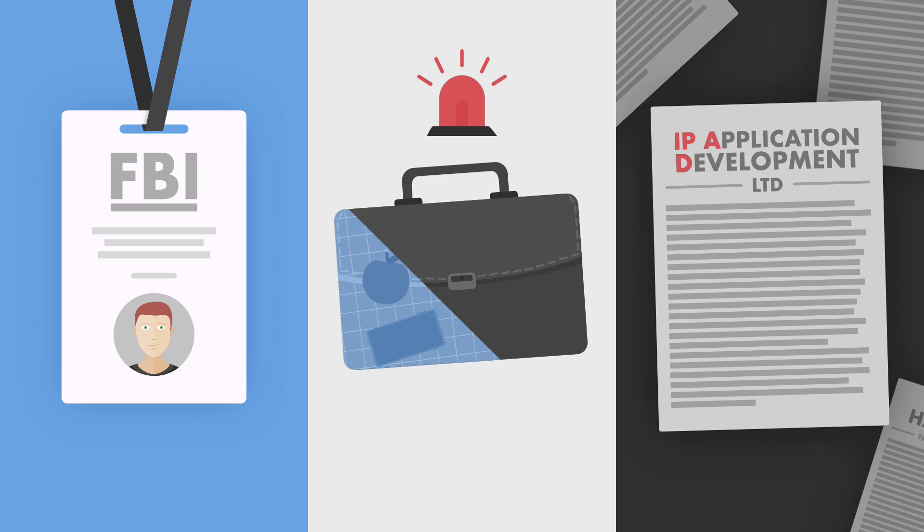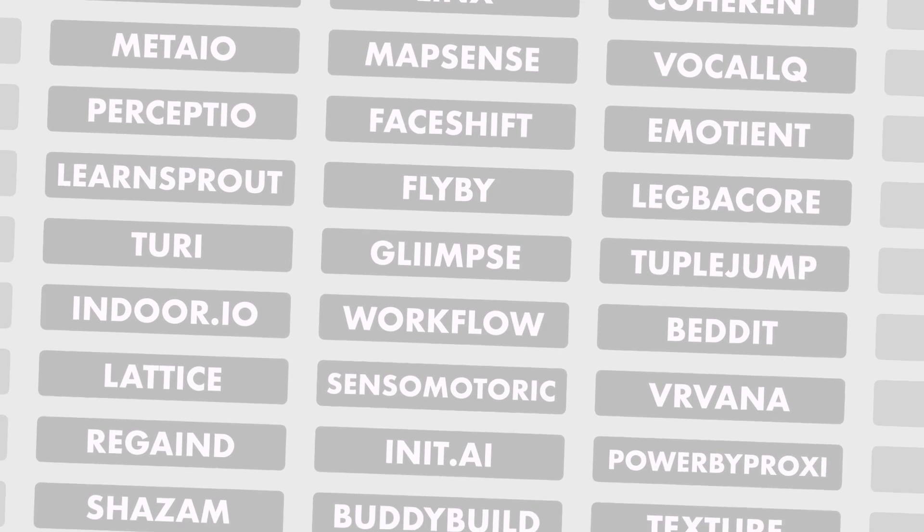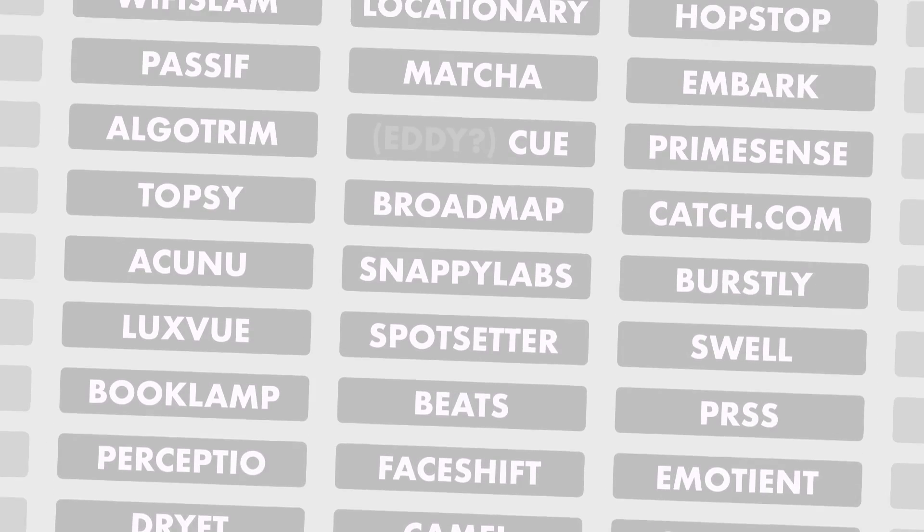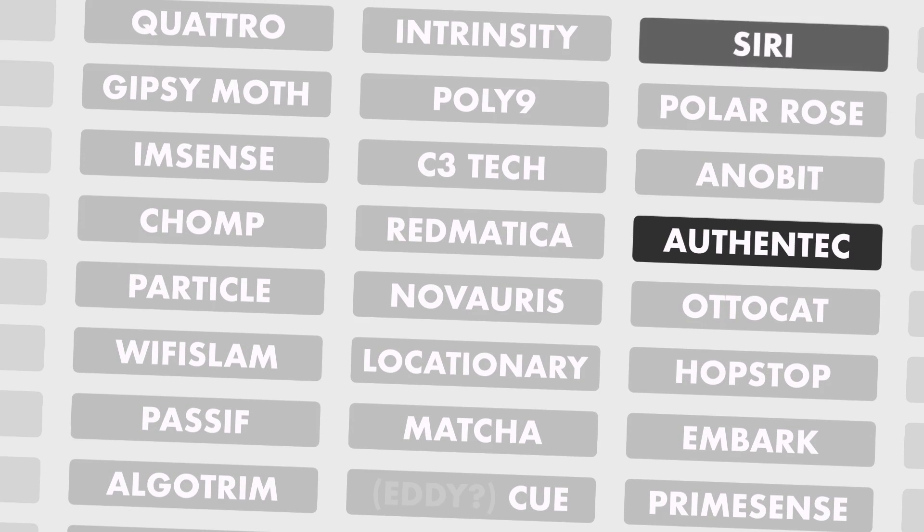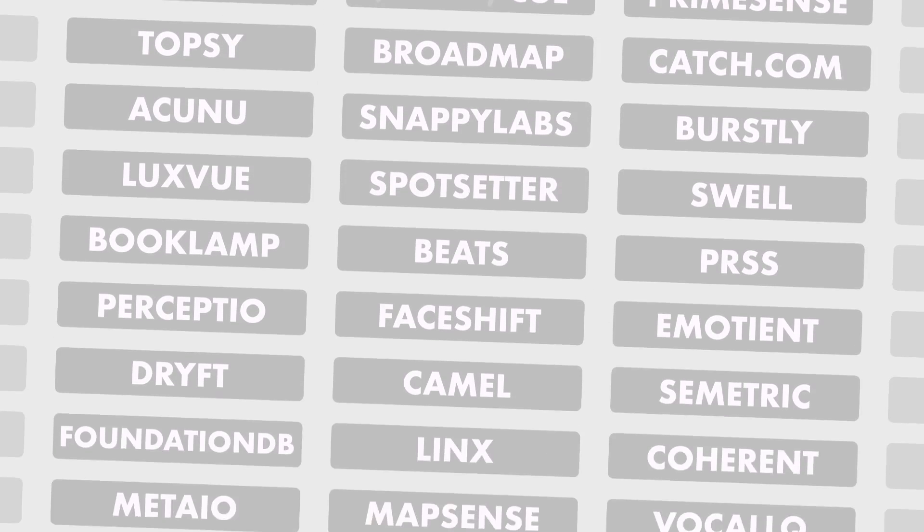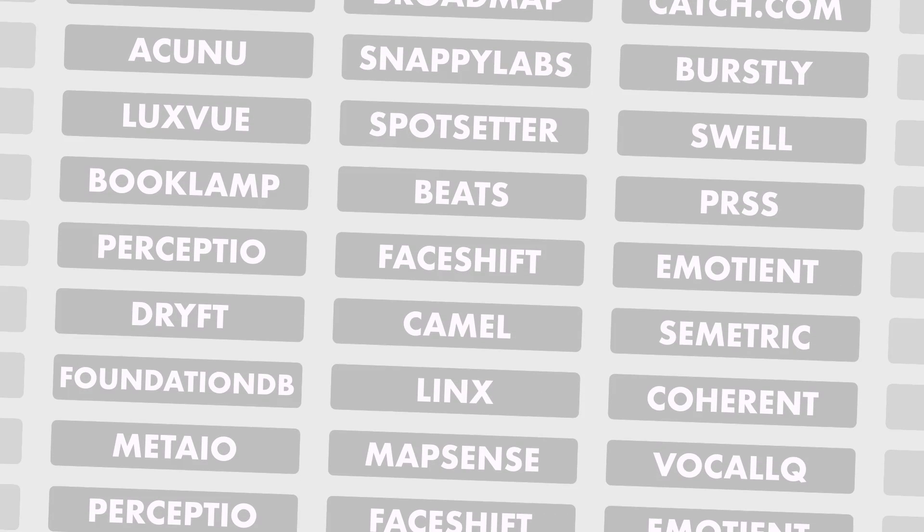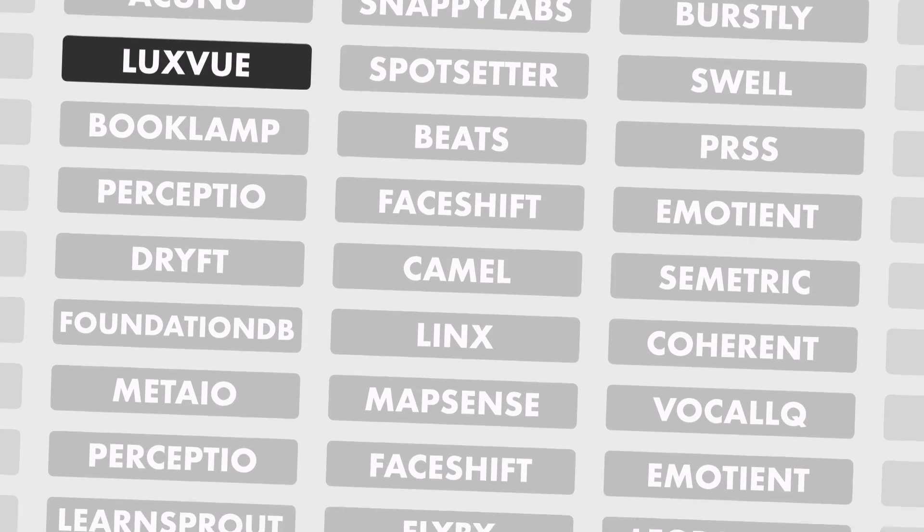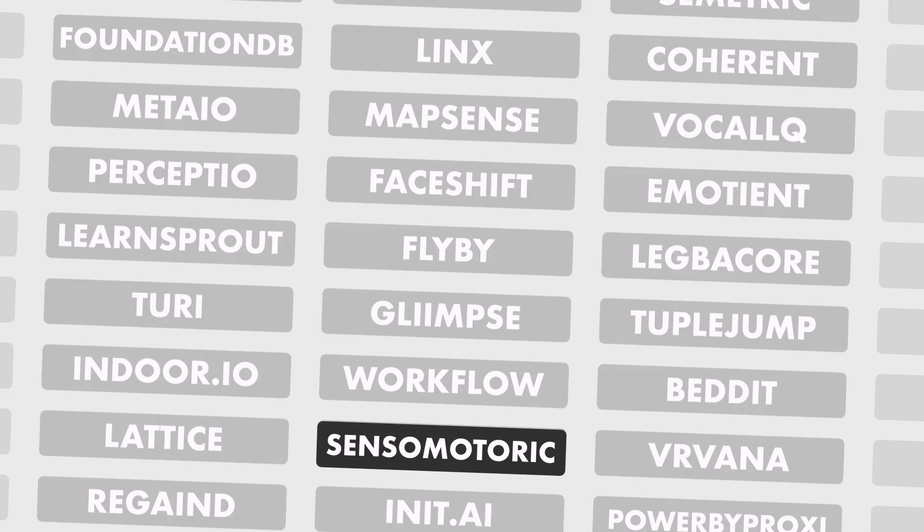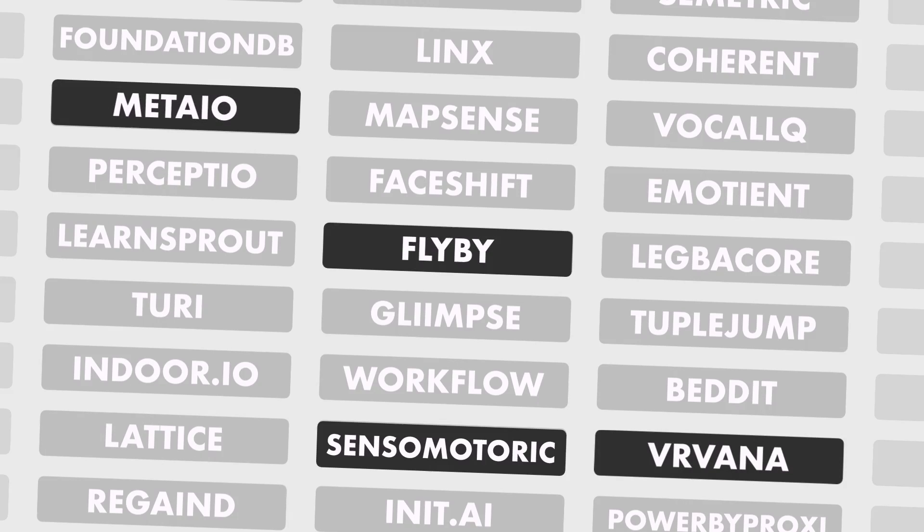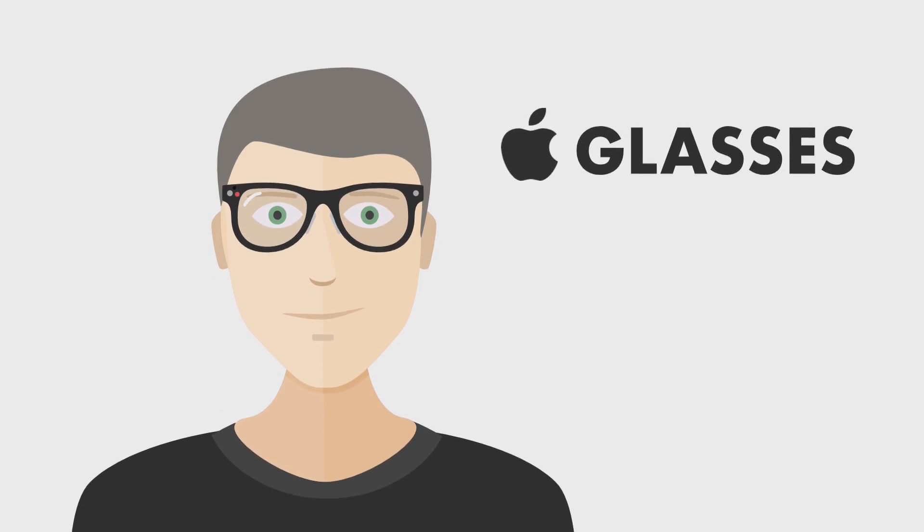But there are some things even the world's most profitable company can't hide. This is a list of companies acquired by Apple. Most make perfect sense - Authentic became Touch ID, Siri became Siri. But around 2014, you start to see a pattern. First, a company creating tiny, super bright, high-density displays. Then one specializing in eye-tracking, an augmented reality headset, and a couple AR software startups, plus a handful of patents and job descriptions all suggesting the same thing.